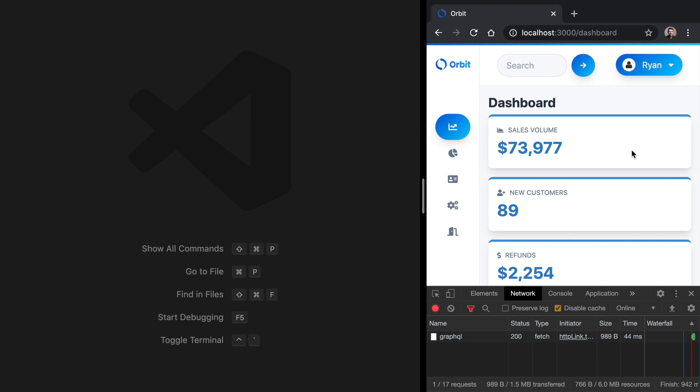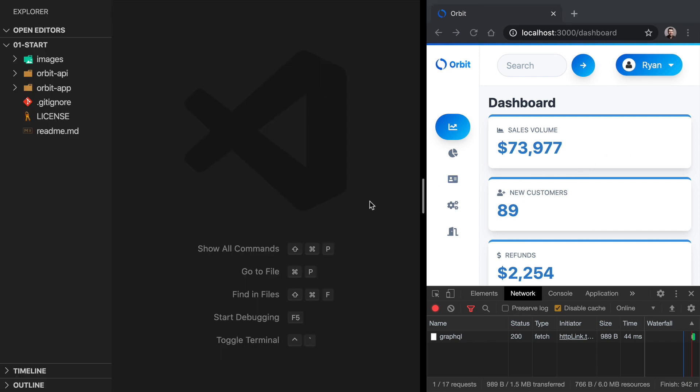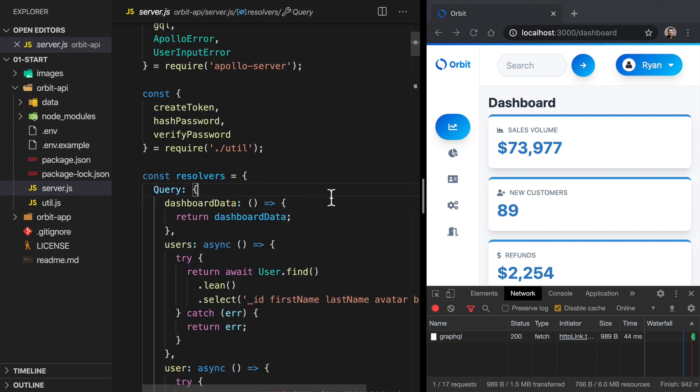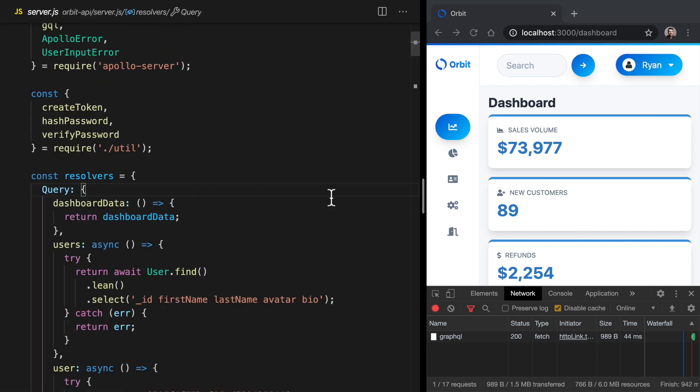And we also use middlewares to verify the JSON web token. The way that we do this in GraphQL looks a little bit different. So let's come into our API. We'll go to Orbit API and to Server JS. And let's take a look at our resolvers here.